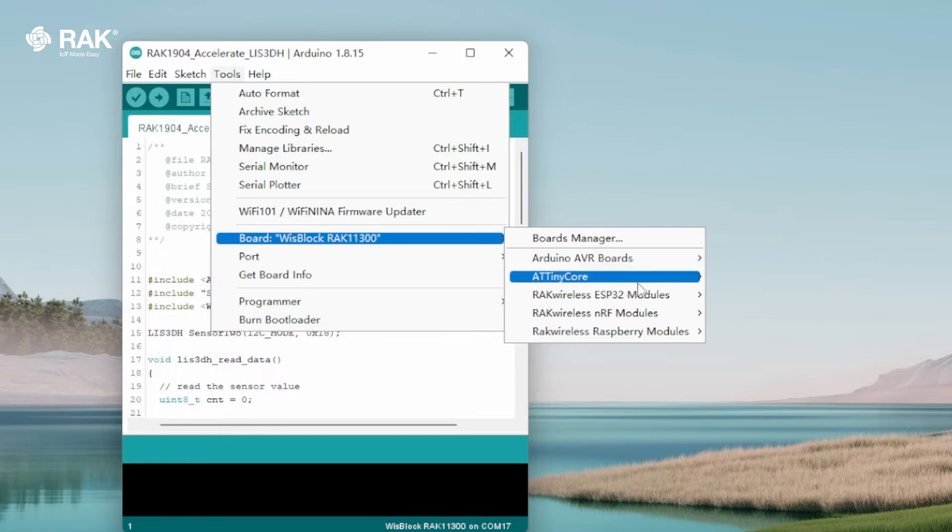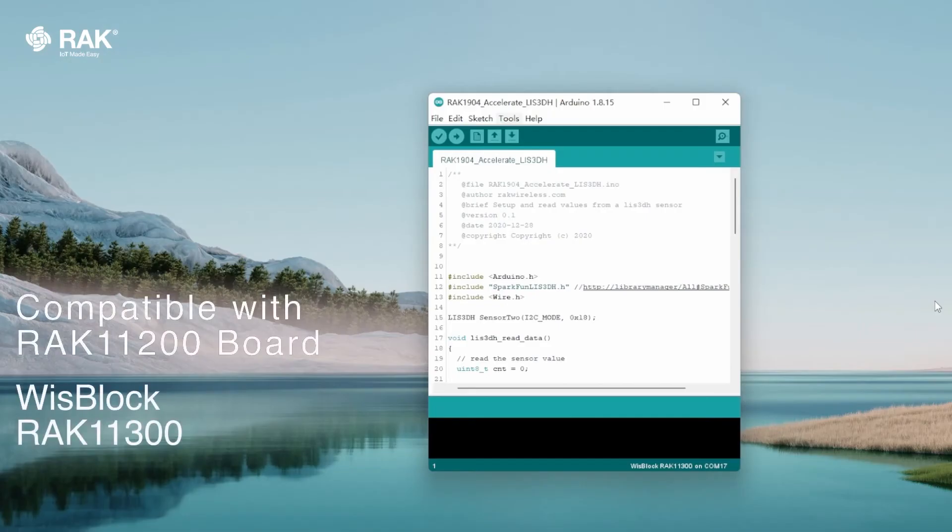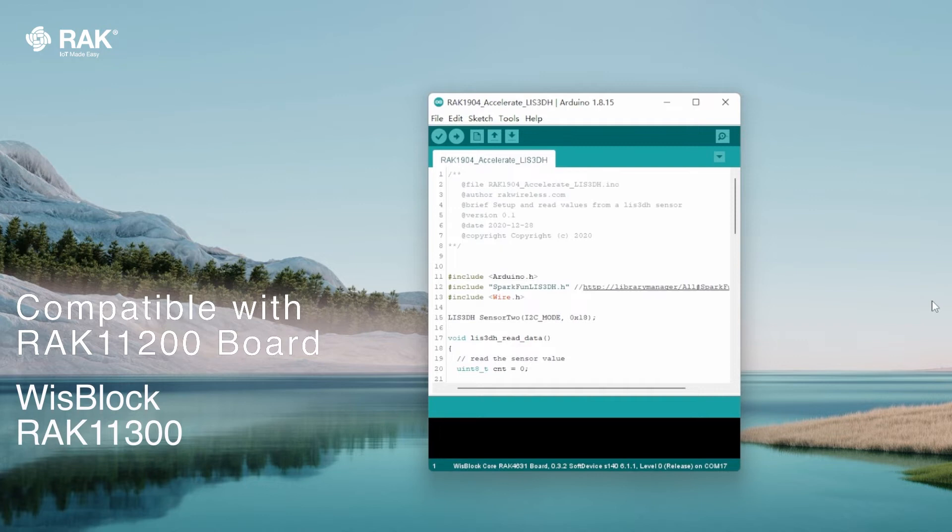Select the Wisplock Core RAK4631 board. If you have another board, such as the RAK11200 board or the Wisplock RAK11300, you can also select these boards as your core.